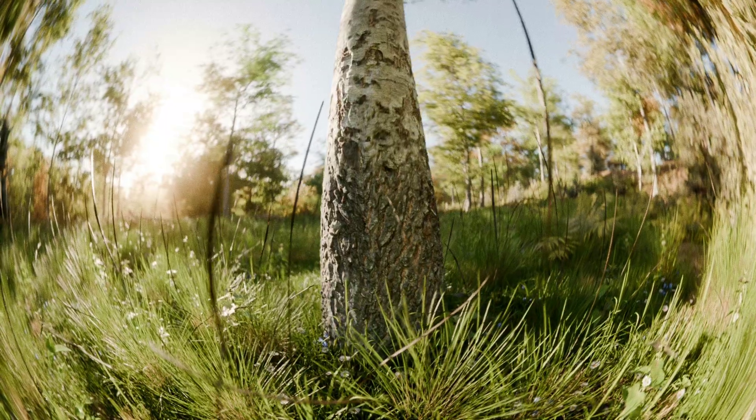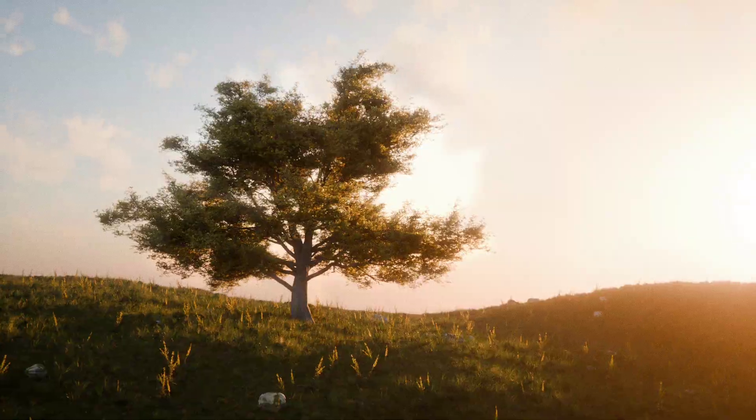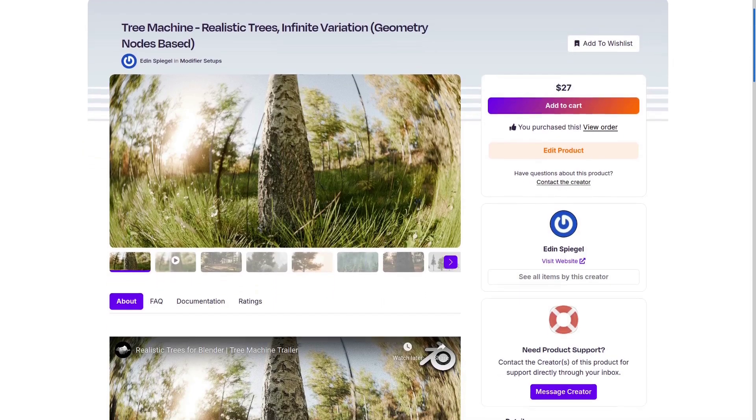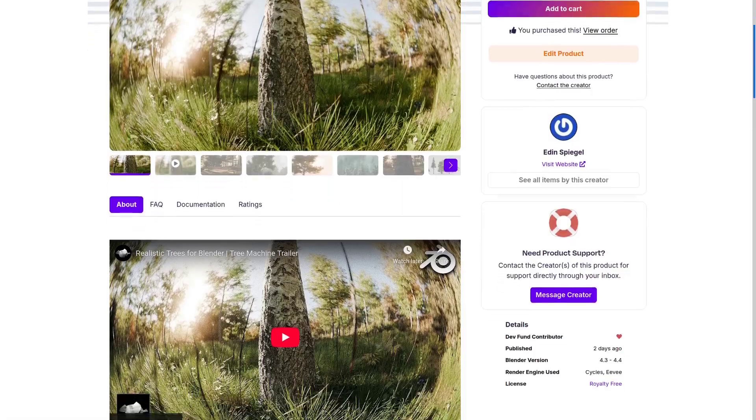I'm going to show you how to easily create trees in Blender. To do so, we'll be using an add-on that I created called Tree Machine, which before we get into this tutorial, I have to clarify, is a paid add-on. But a link to it is in the description.